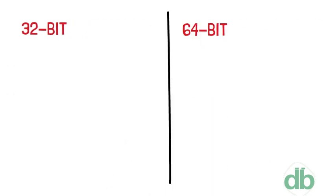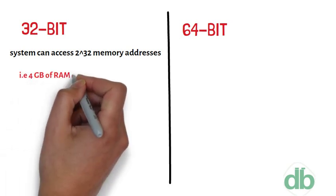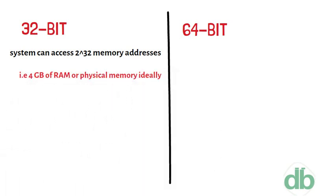A 32-bit system can access 2 to power 32 memory addresses, 4 GB of RAM or physical memory. It cannot access more than 4 GB of RAM.